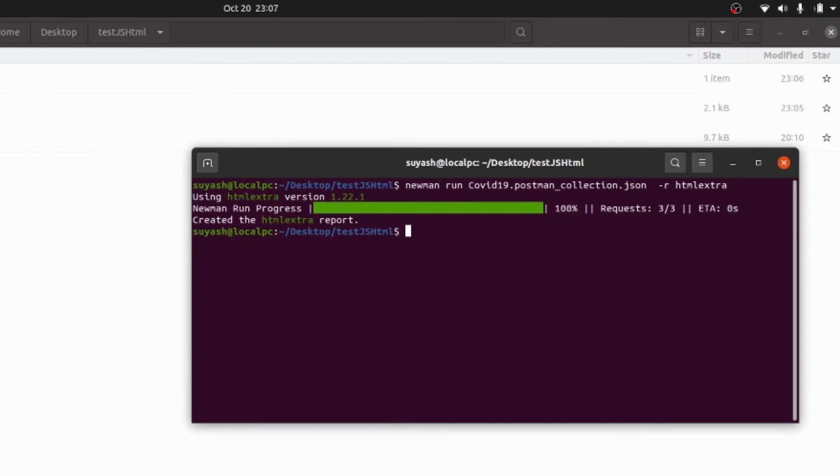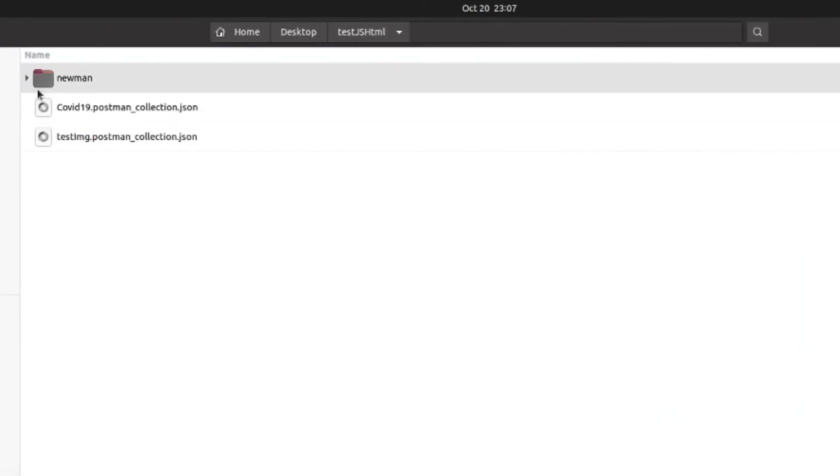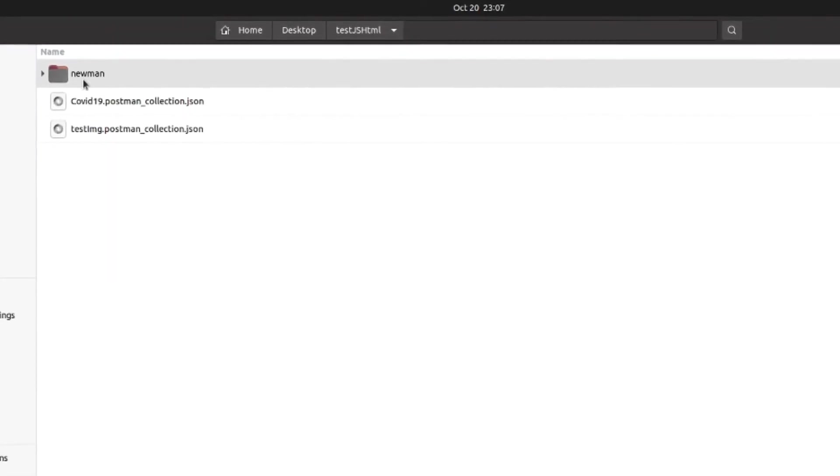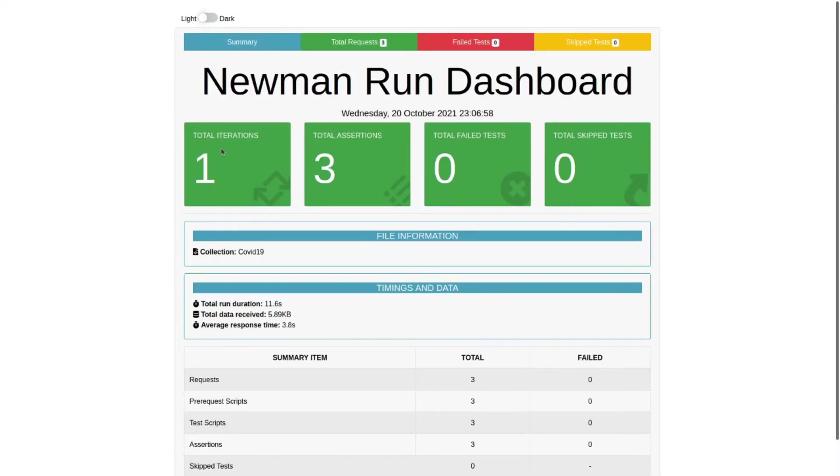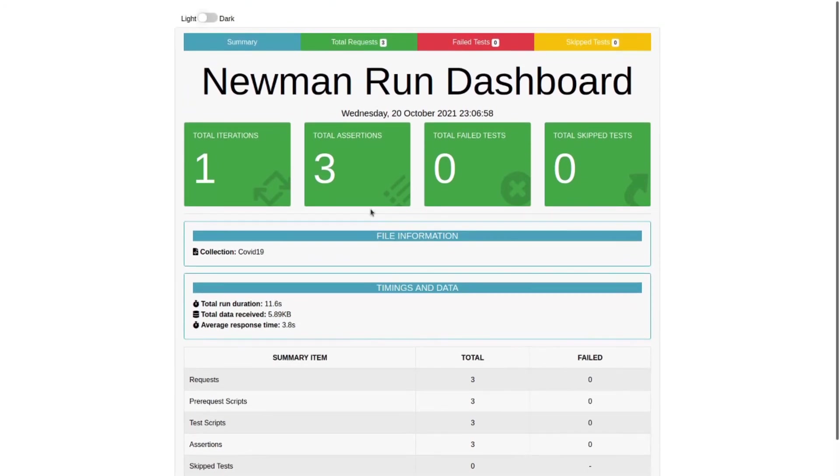Once that's done, you can see it creates a folder by the name Newman. Here in this report you will find all the details regarding that particular Postman collection. As you can see there were three endpoints or three requests made and all of the three passed and zero failed.